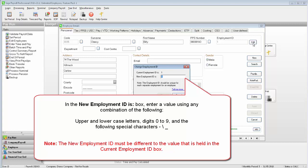Please note that the New Employment ID must be different to the value that is held in the Current Employment ID box.